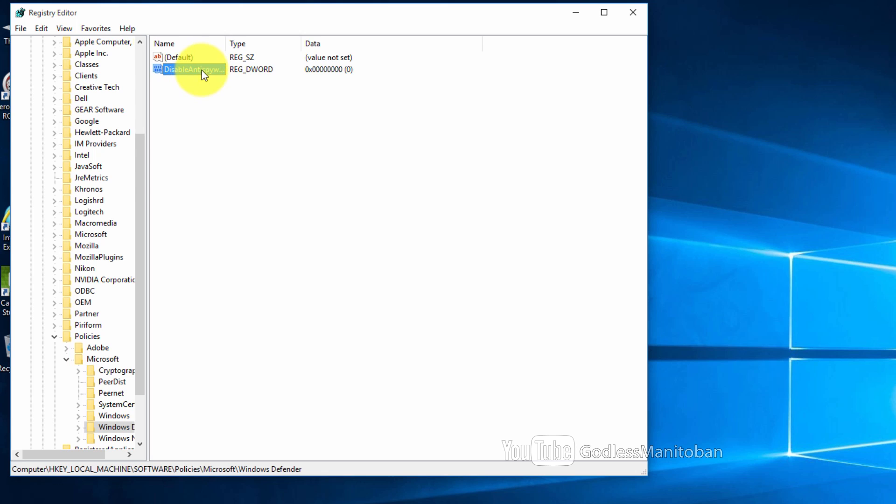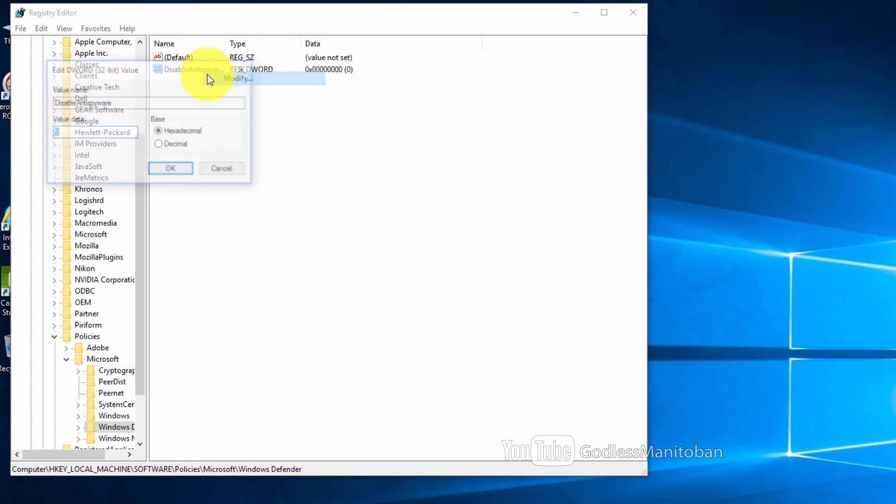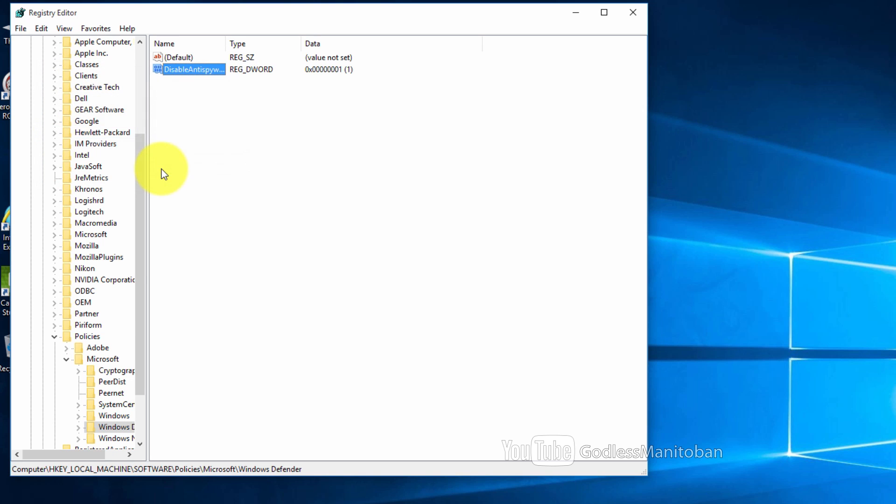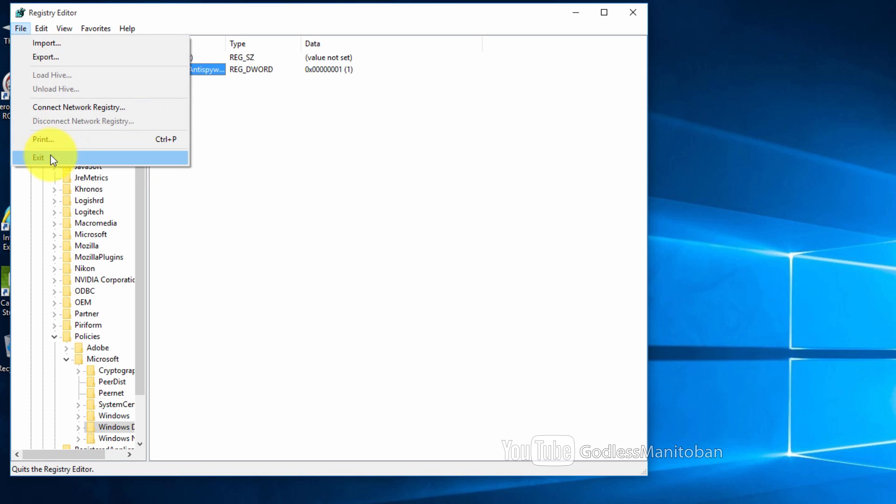And then you right click this DWORD that you just entered and you click modify. And you change this 0 to 1, and then you click OK and then you exit.